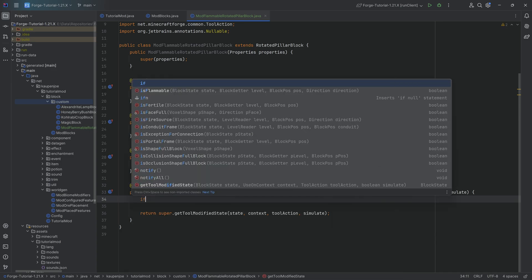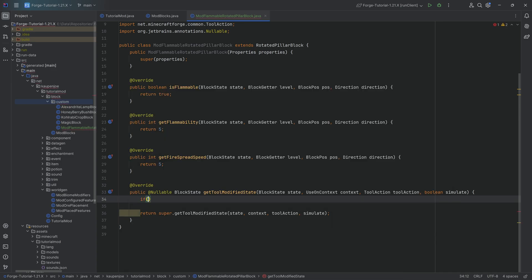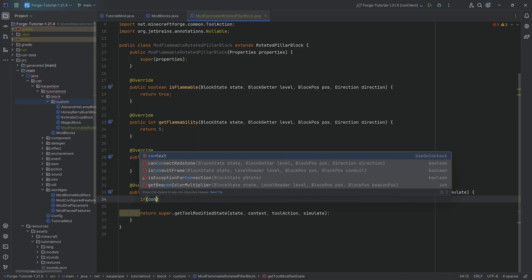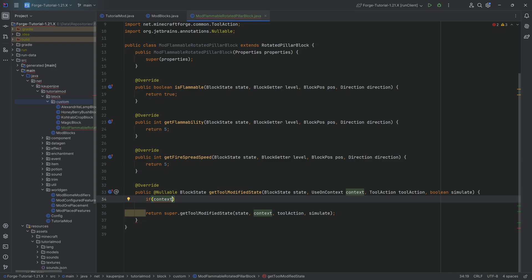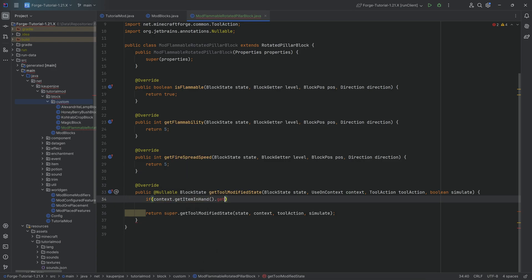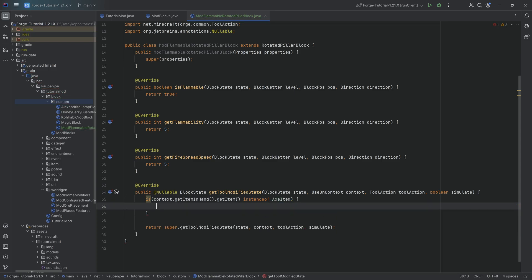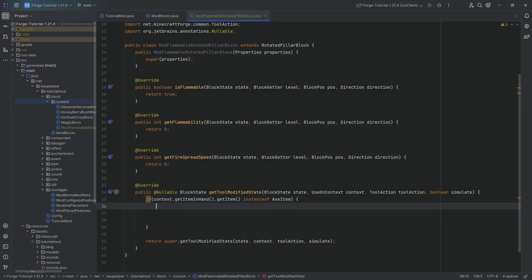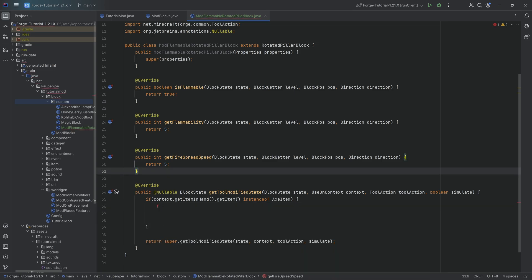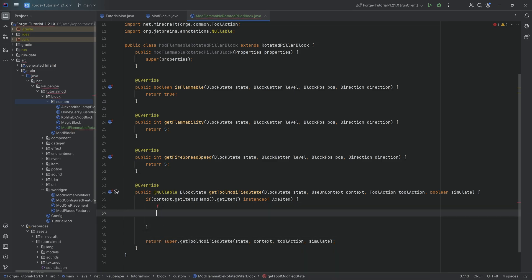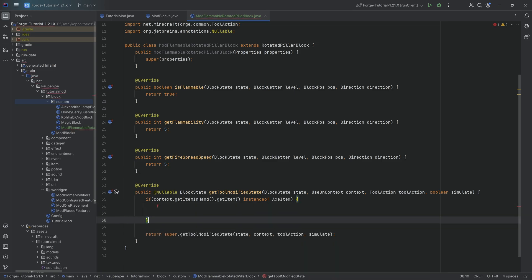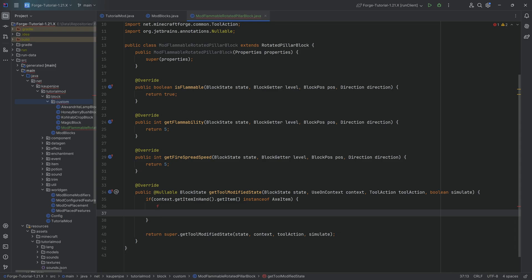We're going to write the first part of this and then make a deliberate error since we don't have everything yet. We'll say if context.getItemInHand().getItem() is an instance of AxeItem, then we will be able to strip our logs. We're going to make a deliberate error here so we don't forget to come back, because that can sometimes happen.